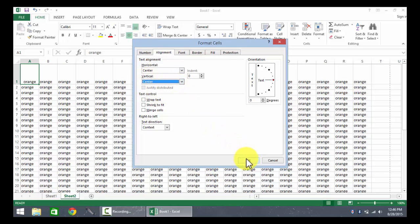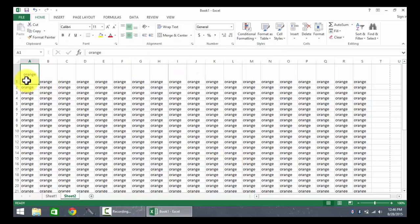Now I'm going to click OK, and we can see that the text is now centered vertically as well as horizontally.